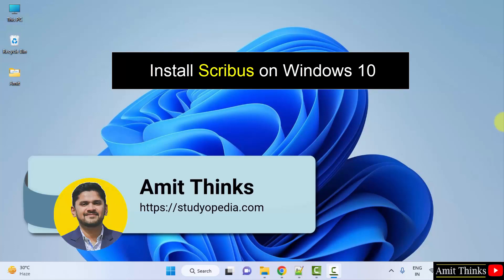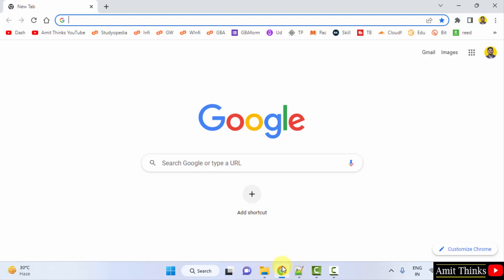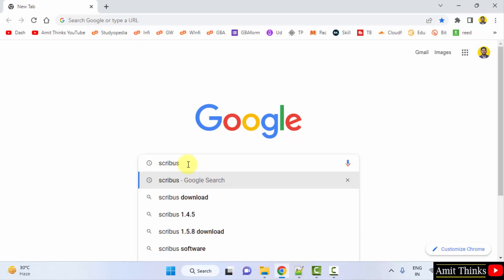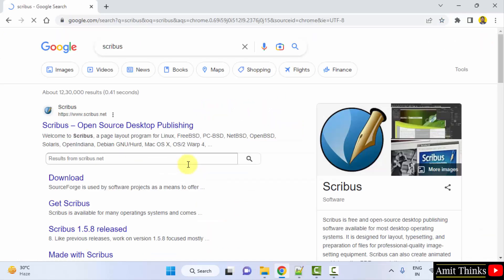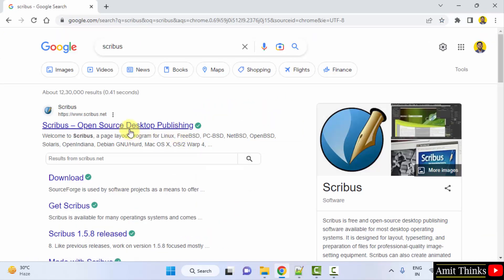Hello guys, welcome to AmitThings. In this video we will learn how we can easily download and install Scribus on Windows. For that, go to the web browser — I am using Chrome, you can use any web browser. On Google, type Scribus and press Enter. You can see the official website is visible: Scribus.net.